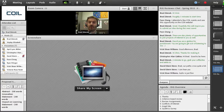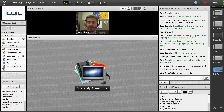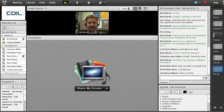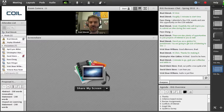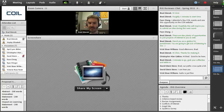First of all, welcome. I appreciate you being here and taking a little bit of your Monday afternoon to listen to this. Hopefully I'm going to make this as brief and as clear cut as we can make it and leave as much time as we can for talking through any questions that you might have.